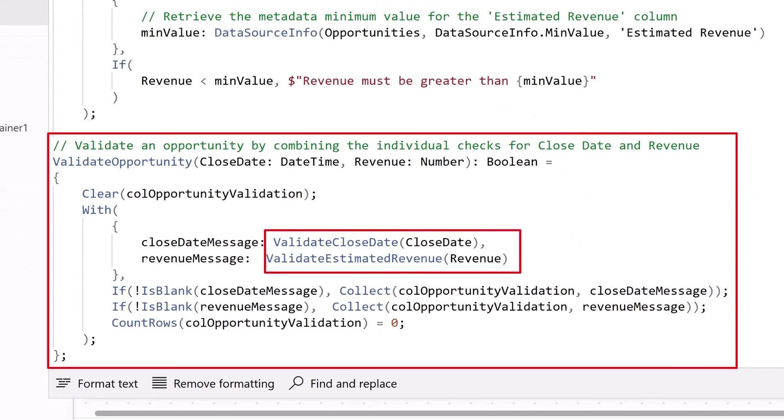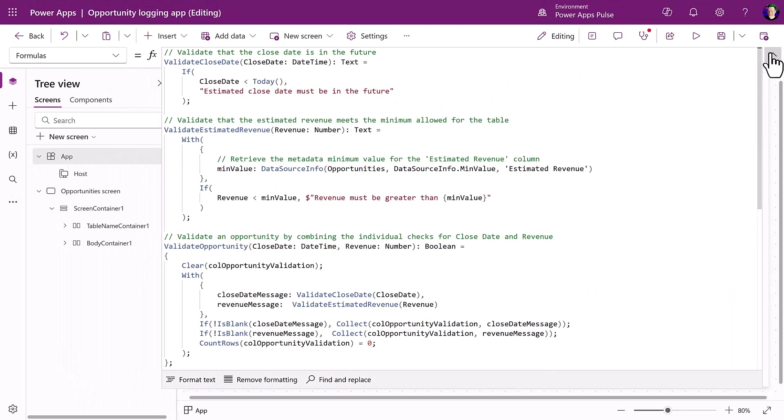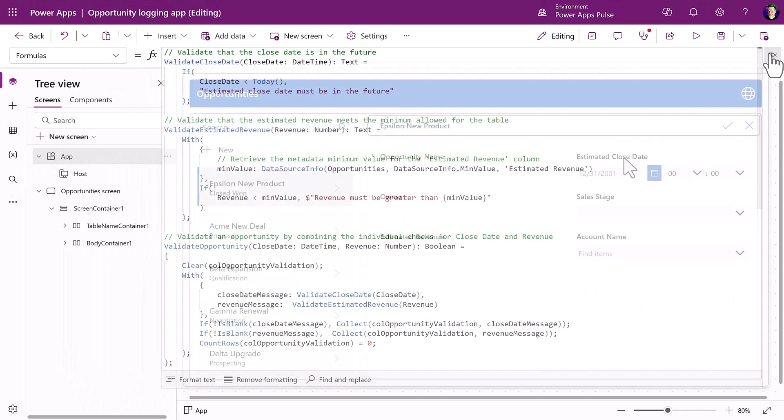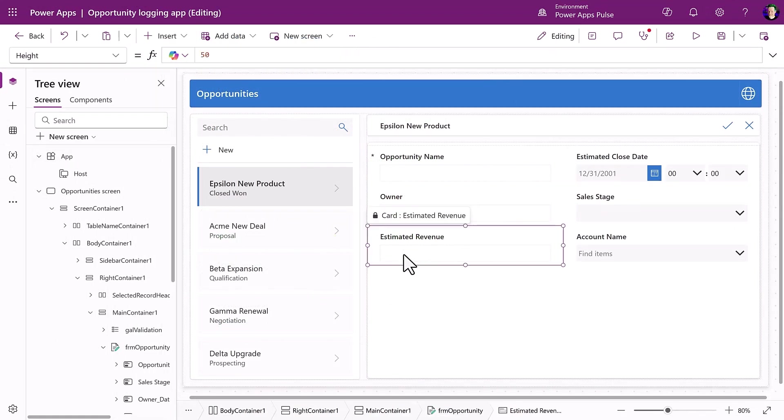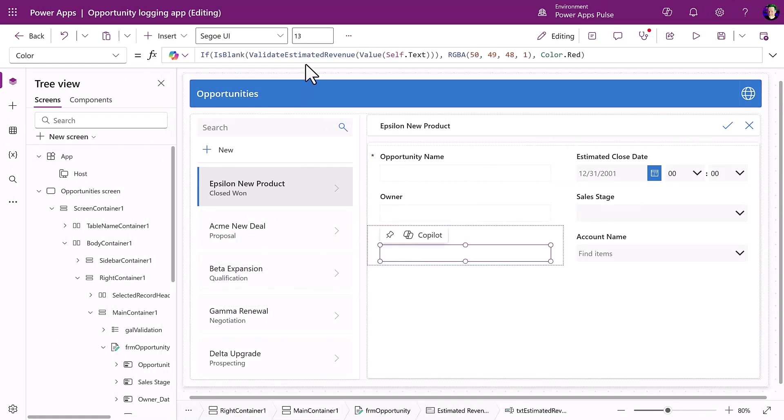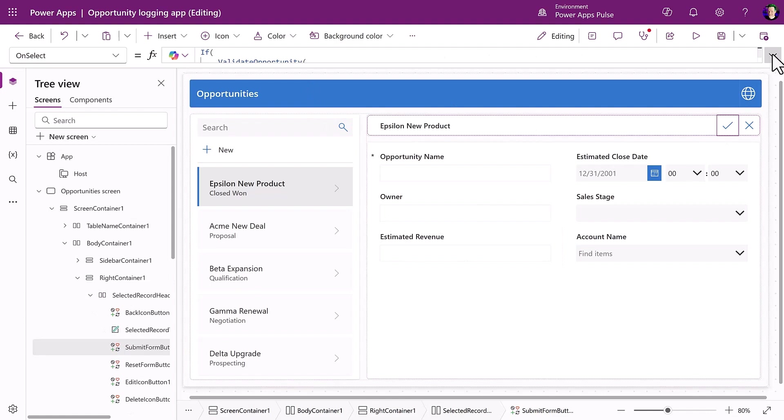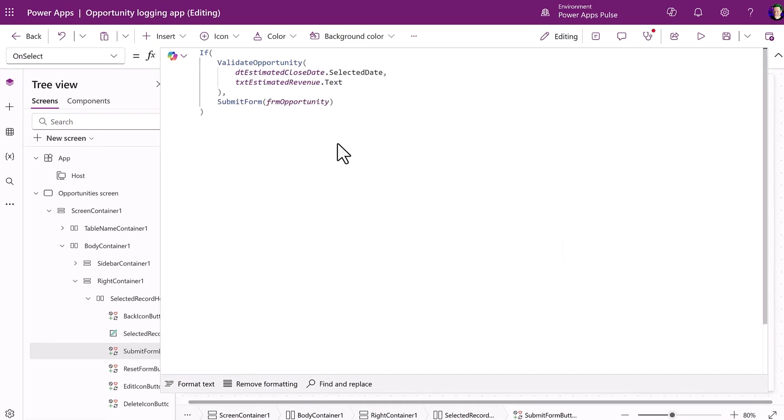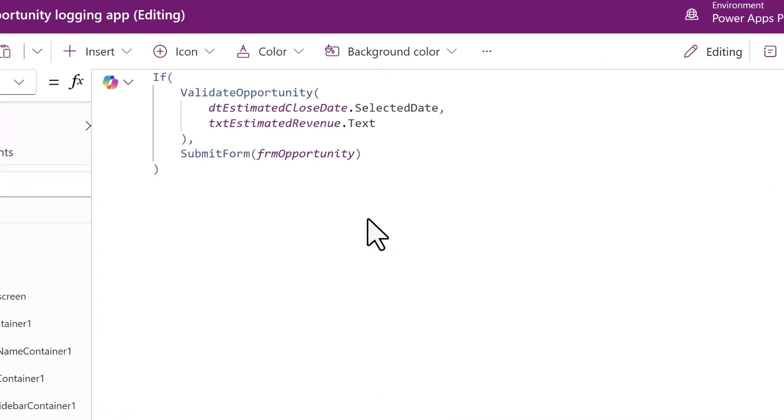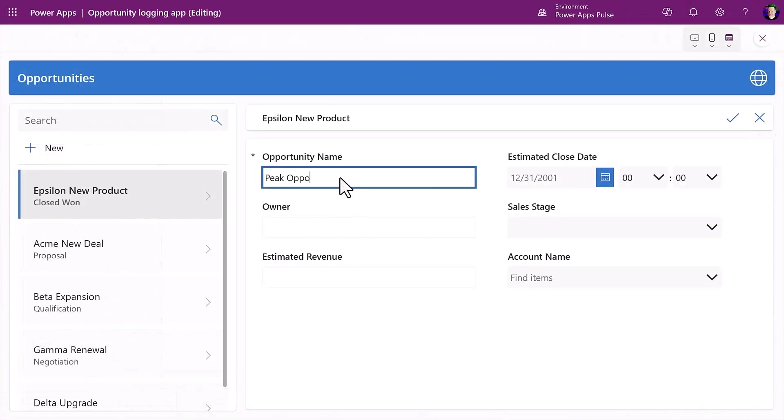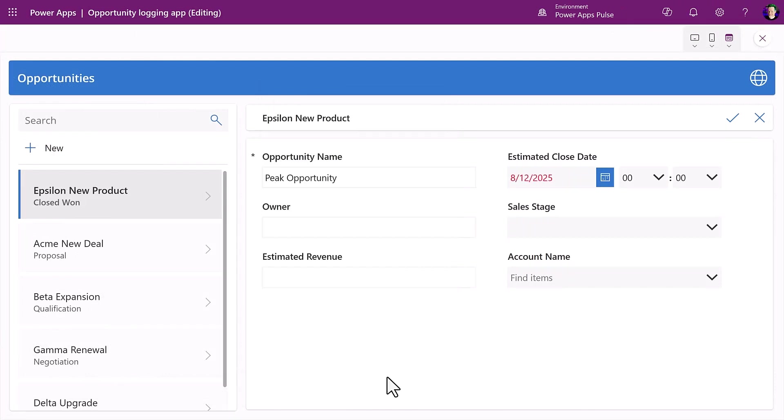I can even have side effects such as setting variables and adding to collections. So now I can use the first two individual validation functions to set the color of the controls, and then the third UDF to call those same functions on save. This keeps my PowerFX nice and clean and easier to maintain.